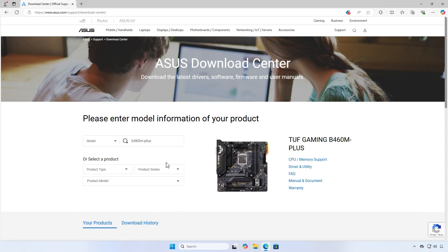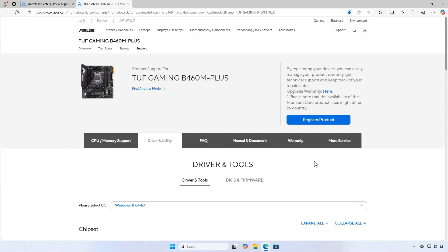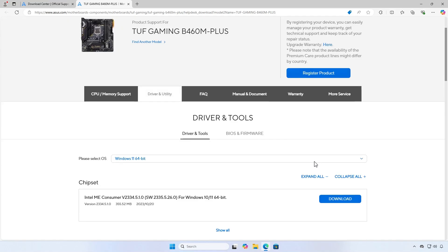Click on Driver and Utility on the right. On the new website that opens, select your OS.